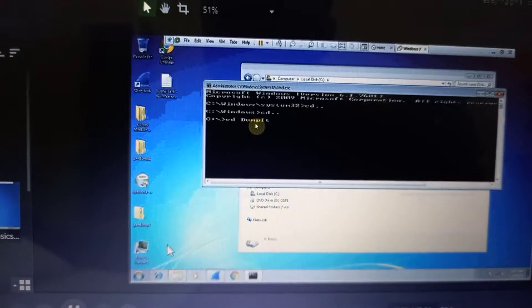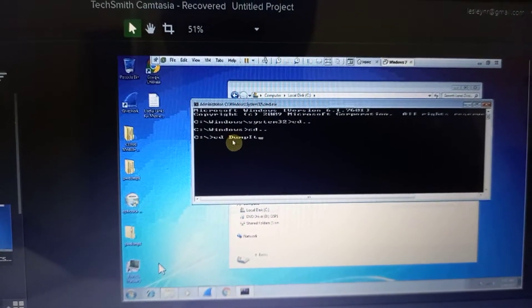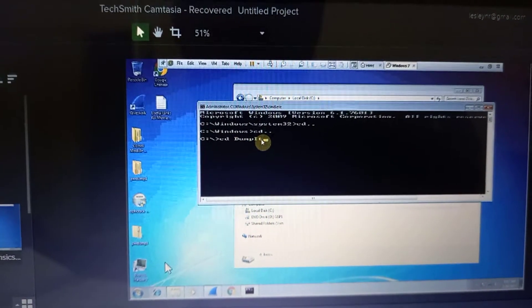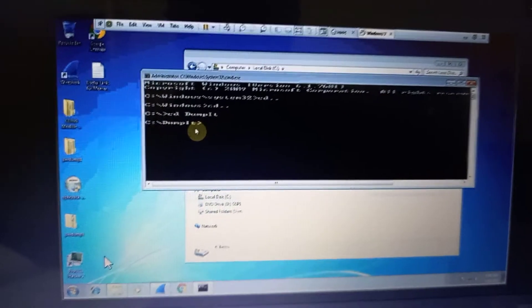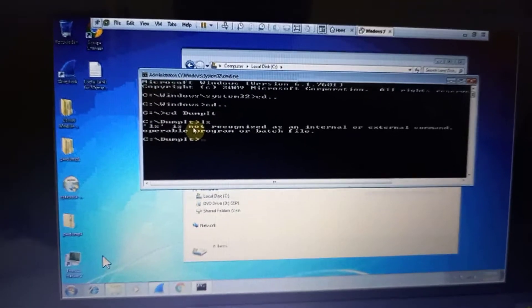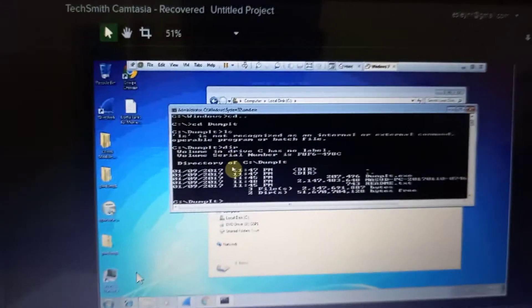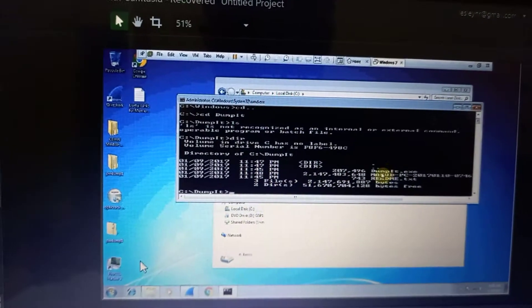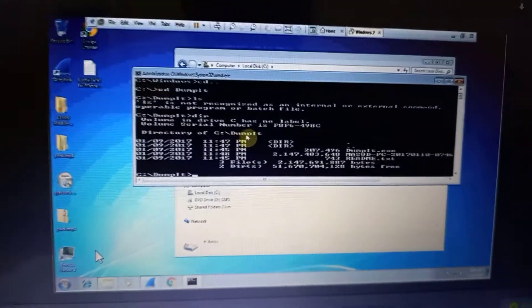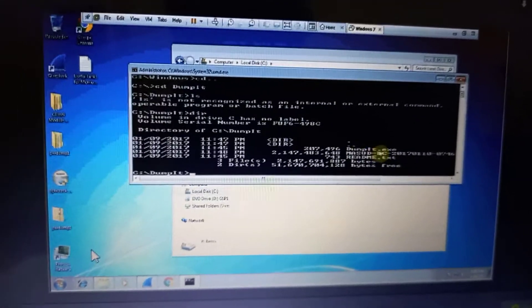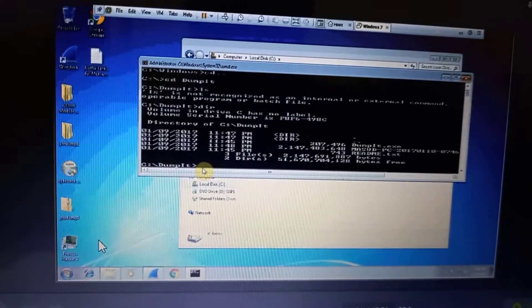We type 'dump it' and then we wait for it to process. Here it is now processing, showing that the file is quite large — it's two gigabytes worth. These are just the statistics of DumpIt.